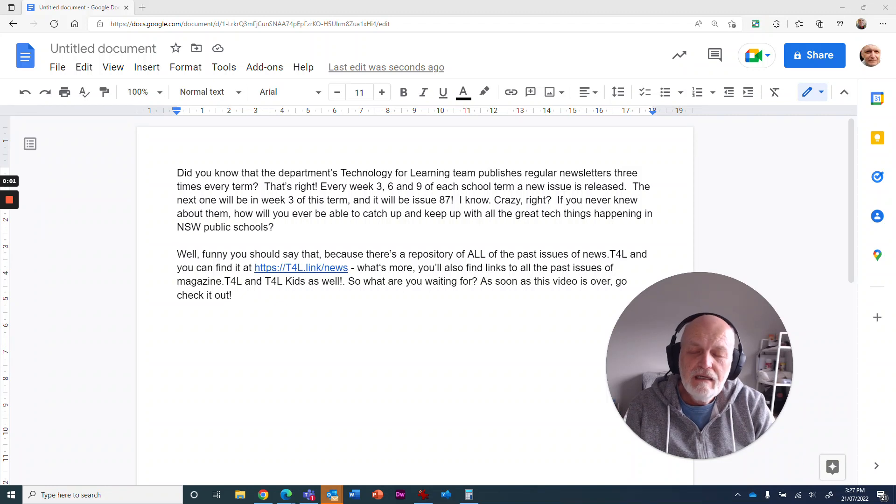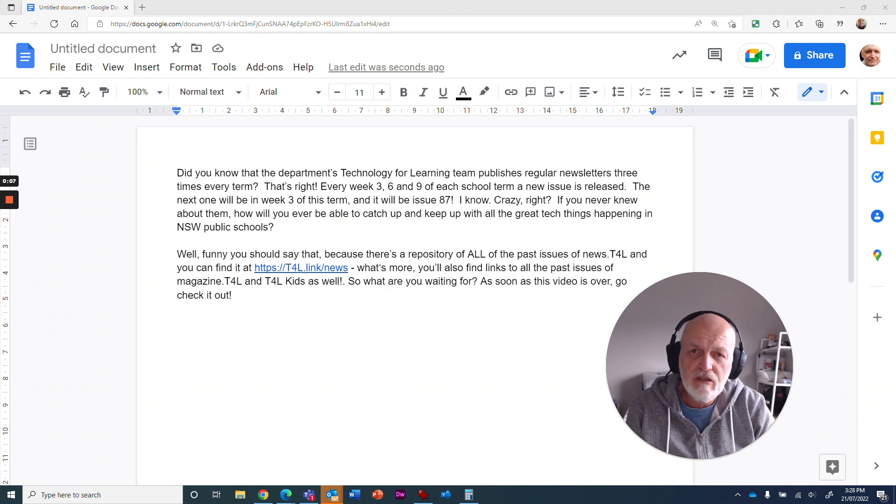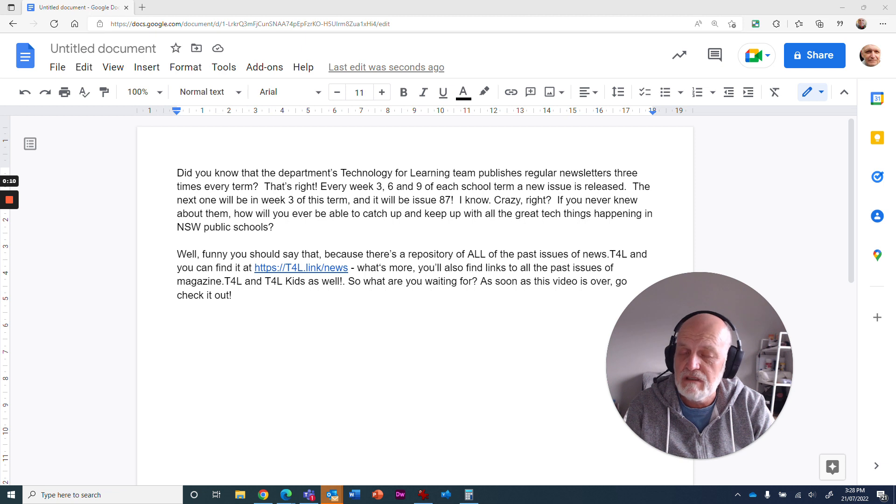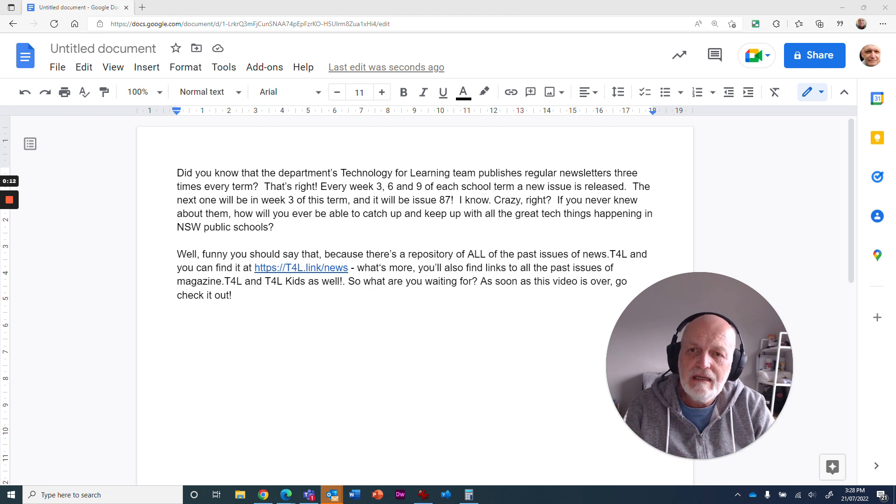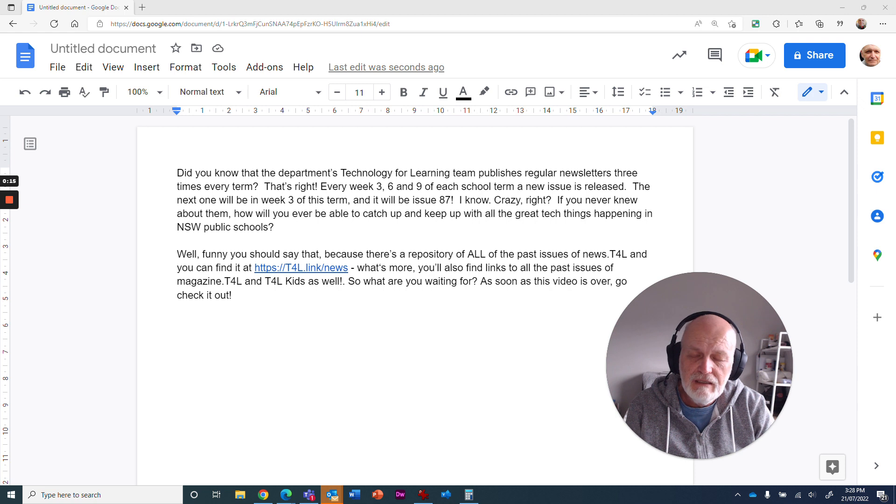Hey there, me again. We're looking at Google Docs today, and in particular a brand new feature they've just added, particularly for Australian schools and primary schools: the inclusion of foundation fonts.